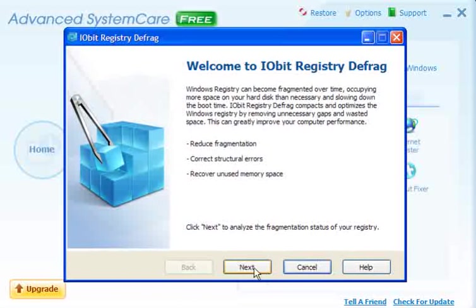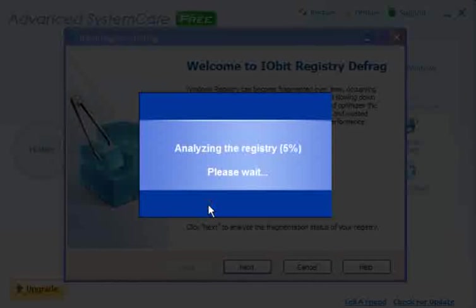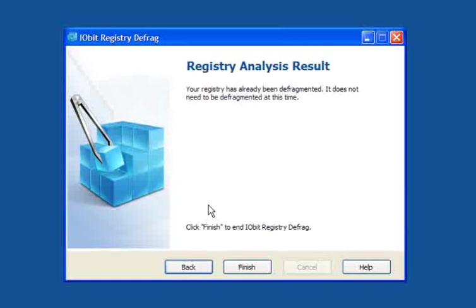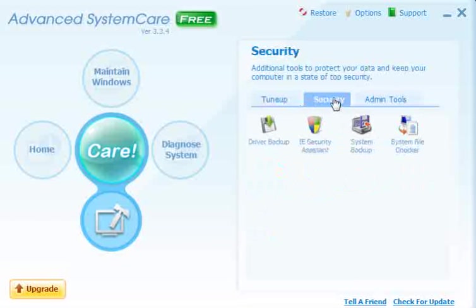For the defrag, if you click next, they suggest that you disable your antivirus before analyzing. Allow it to run — it takes a bit longer than this, I've speeded it up. It's been defragmented and doesn't need to be defragged at this time, so I can come out of that quite safely. Security — Driver Backup.